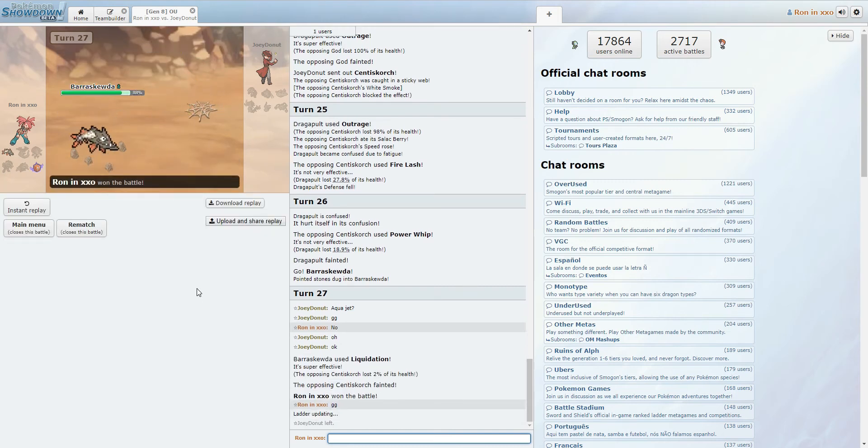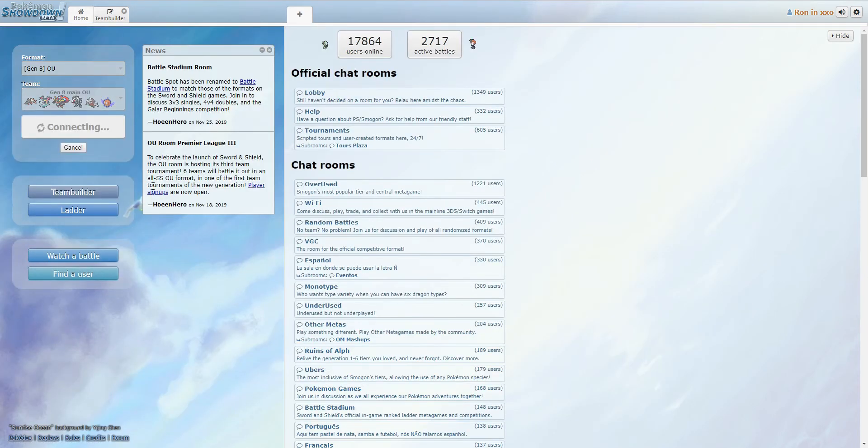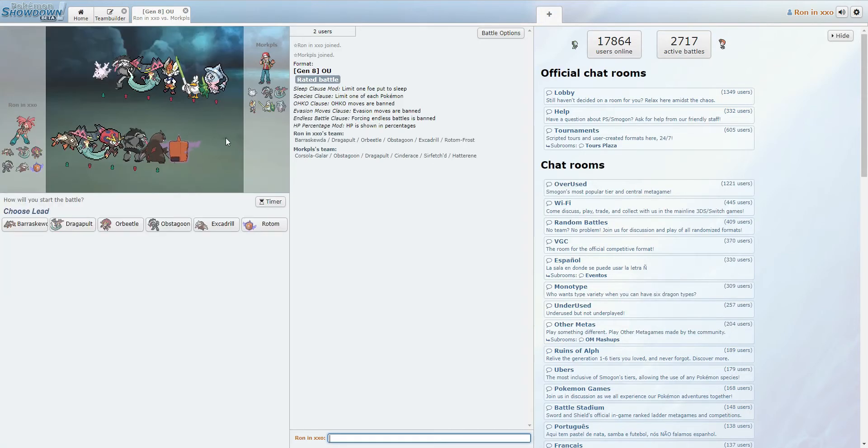Alright, there we go. So that's one win. That didn't take too long. I think we can do another game. But let's do another one, I think. That'll be fun. So let's get back to the menu. Battle. Looking for an opponent. Looking for an opponent. Looking... Alright, here we go.